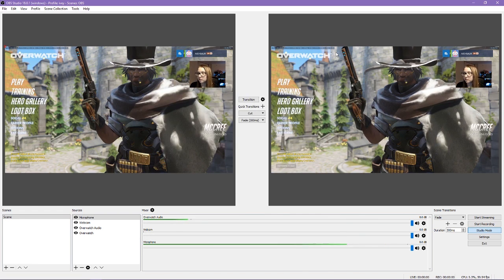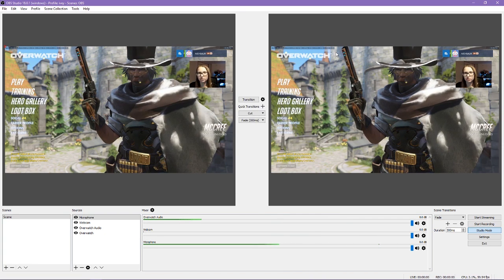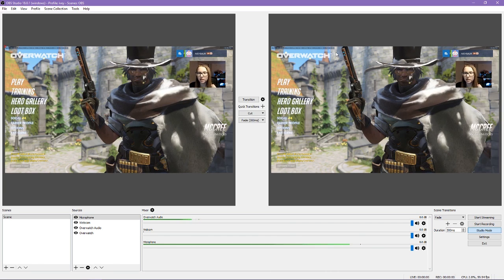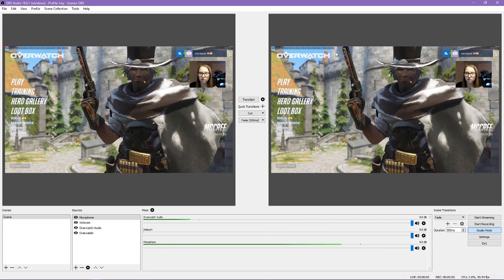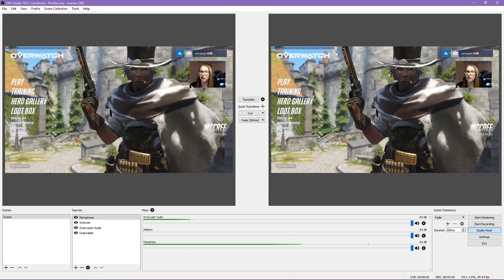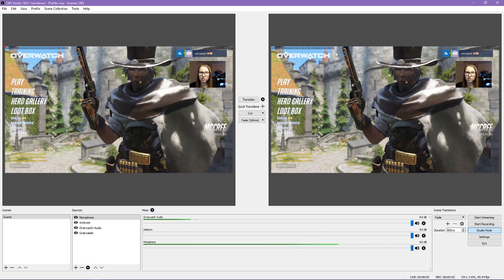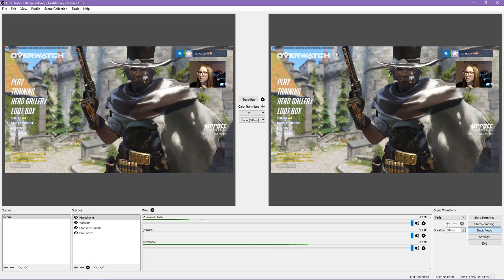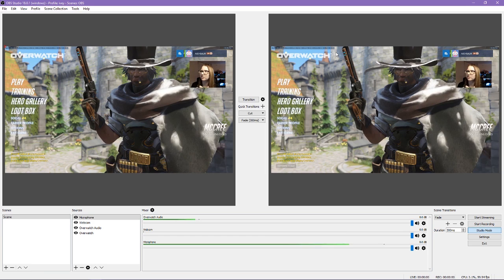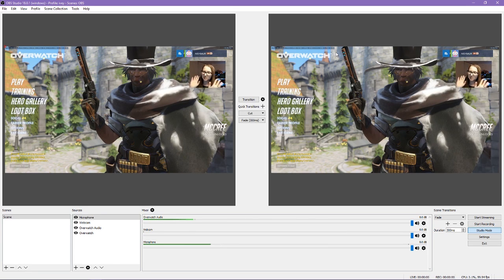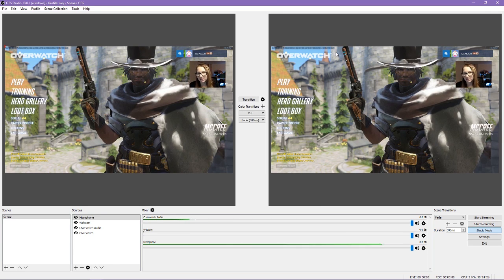So at this point, we have a very basic setup that lots of streamers use. We have game audio and video, a webcam, and a microphone. At this point, you would be good to go. Before you actually start recording or streaming, you should do a few test runs to make sure everything works correctly, that you can hear everything well, there's no lag in any inputs, and there are no other issues.